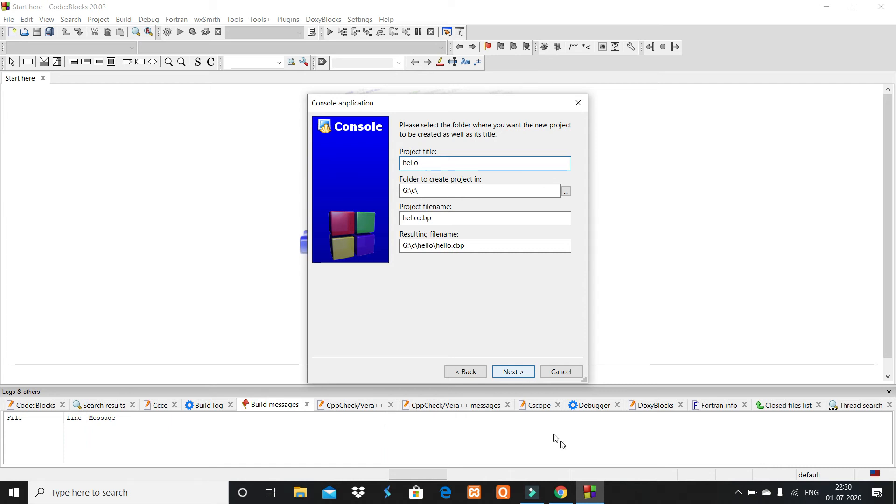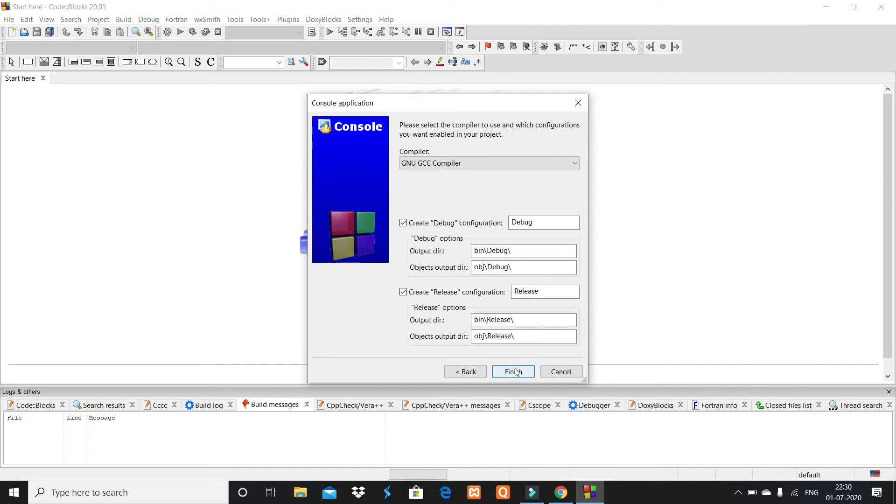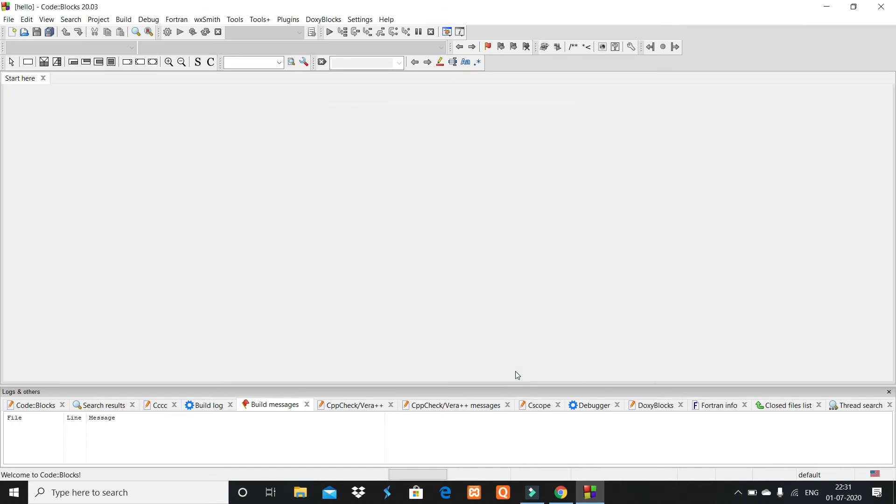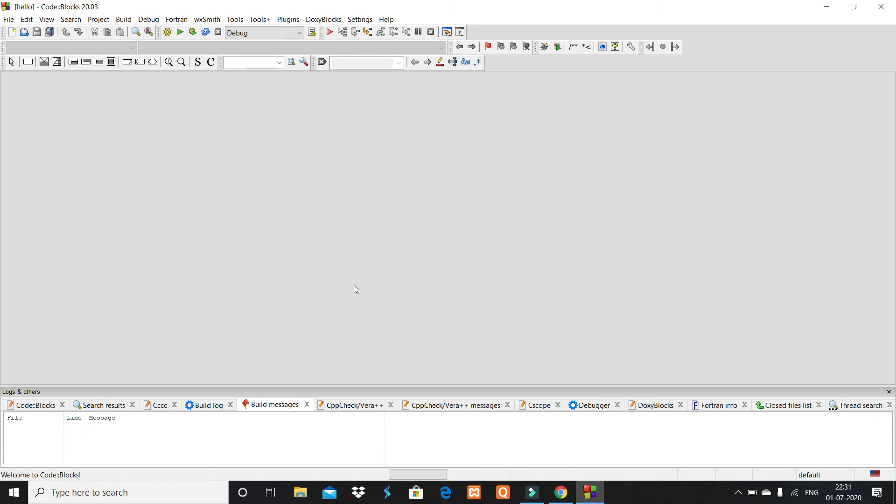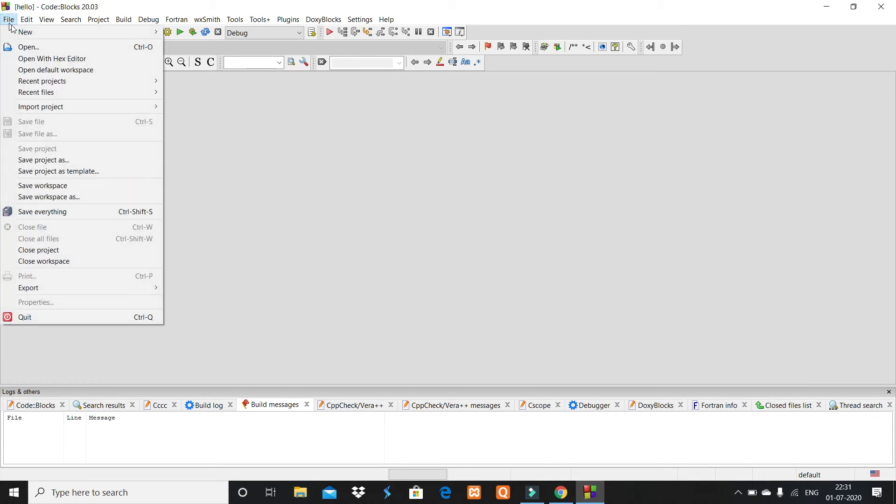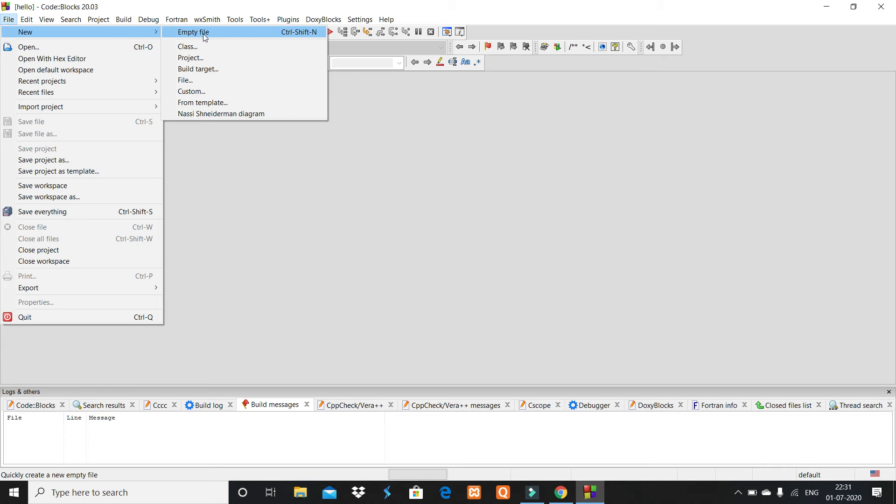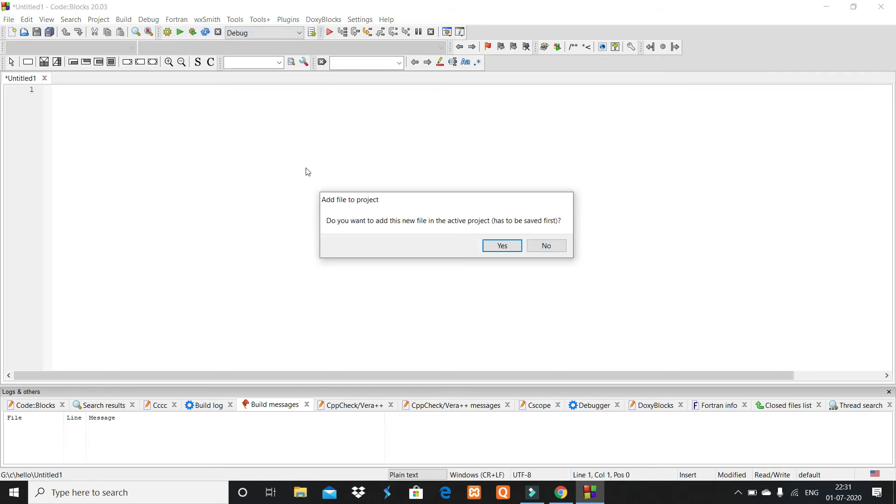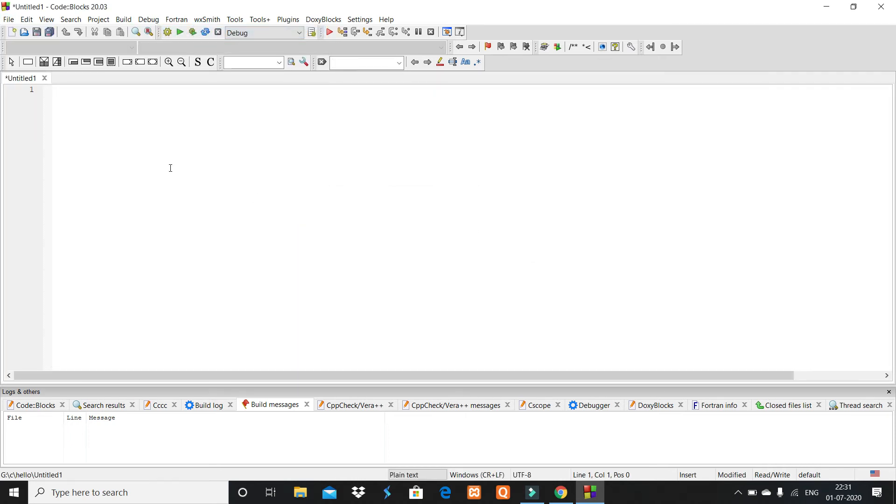Click Next. There's no need to change this, just click Finish. Here you have the file. Click on File, then New, then click on Empty File.